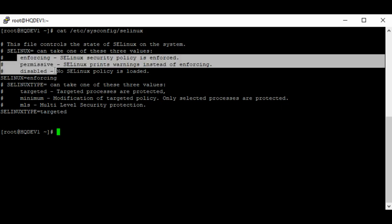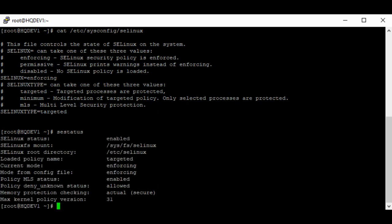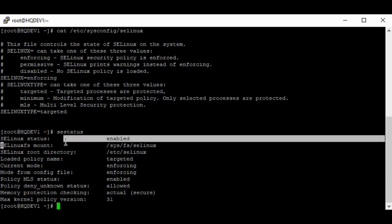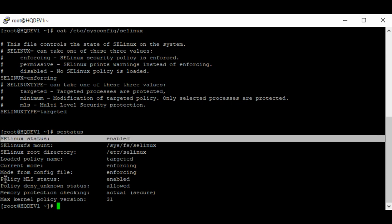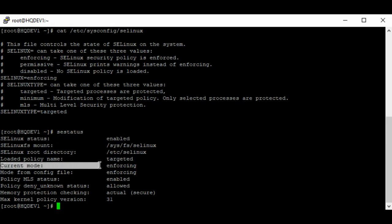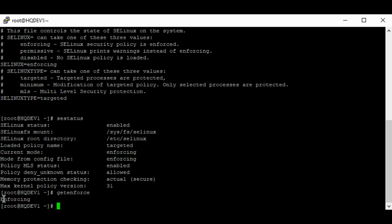Another way to verify SELinux status is by using the command sestatus. If you use this command you can check SELinux information — you can see that SELinux is enabled, and you can also see the current mode, which is enforcing mode. There's another command you can use: getenforce. You can see that SELinux is in enforcing mode.